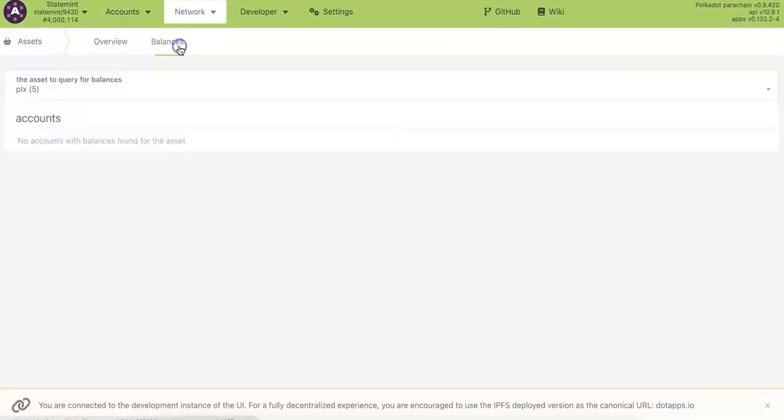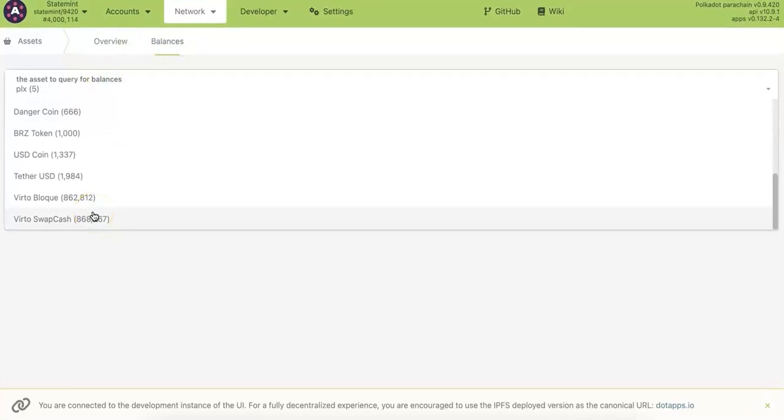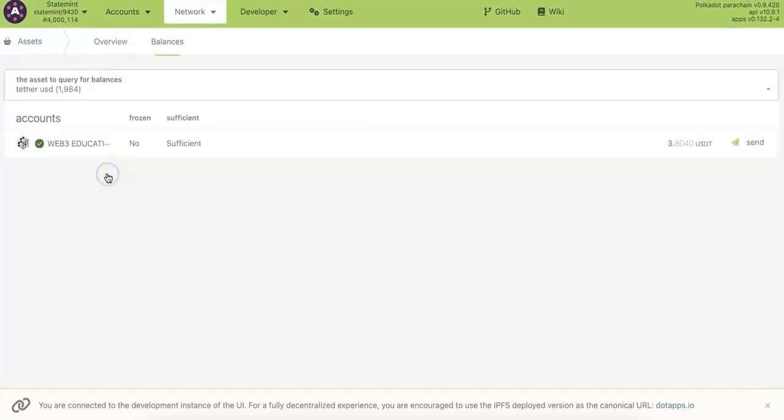I'm going to show you how to do that. Click balance and here you can find the USDT. Since I already have nearby USDT on the statement, you can see that and you can also send it to other accounts.